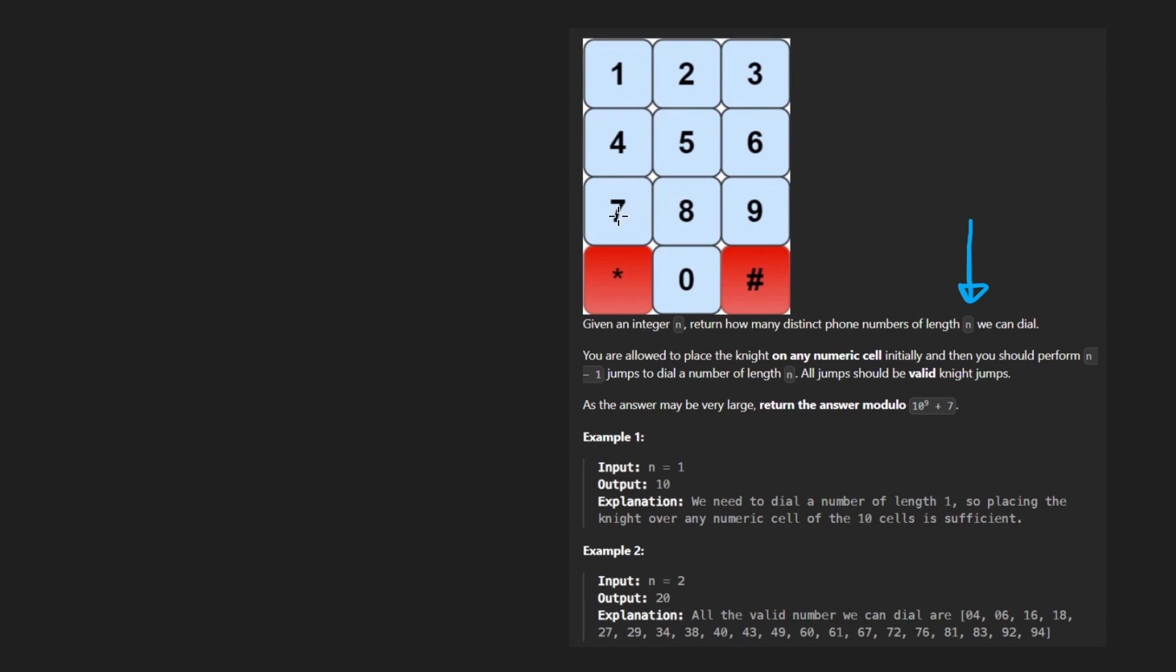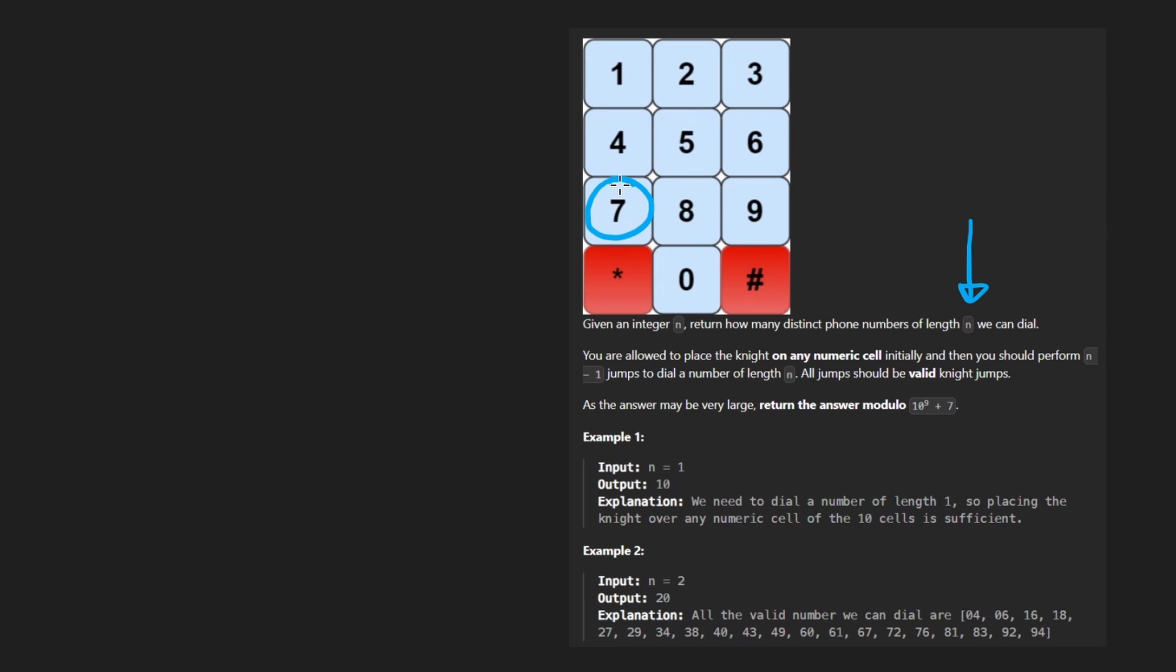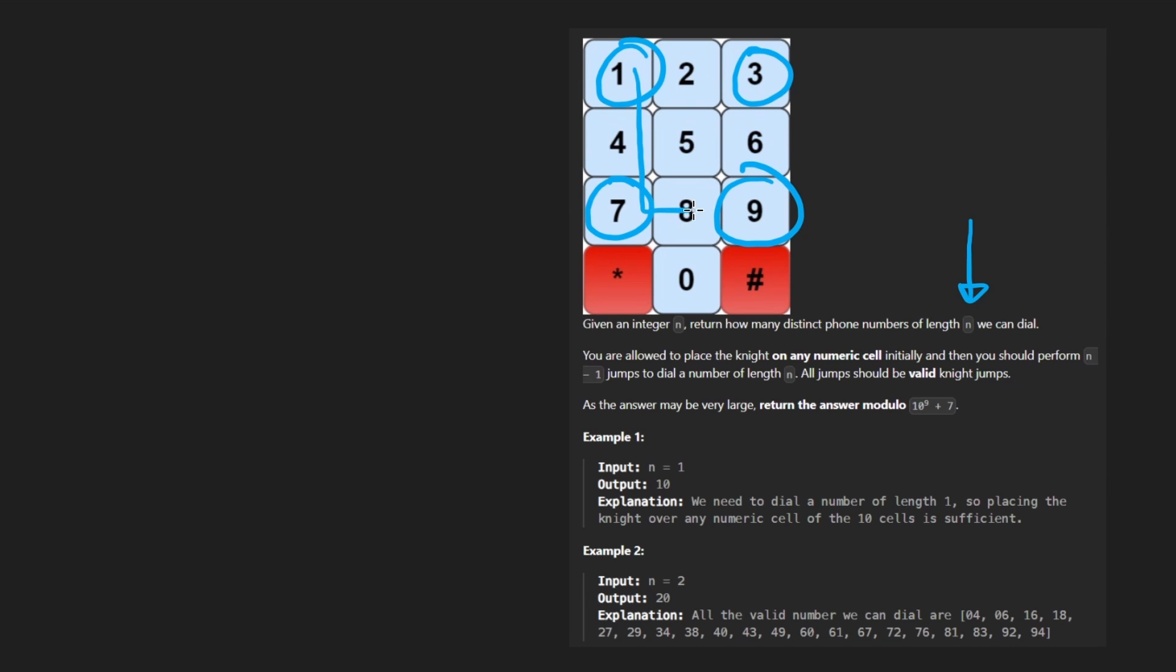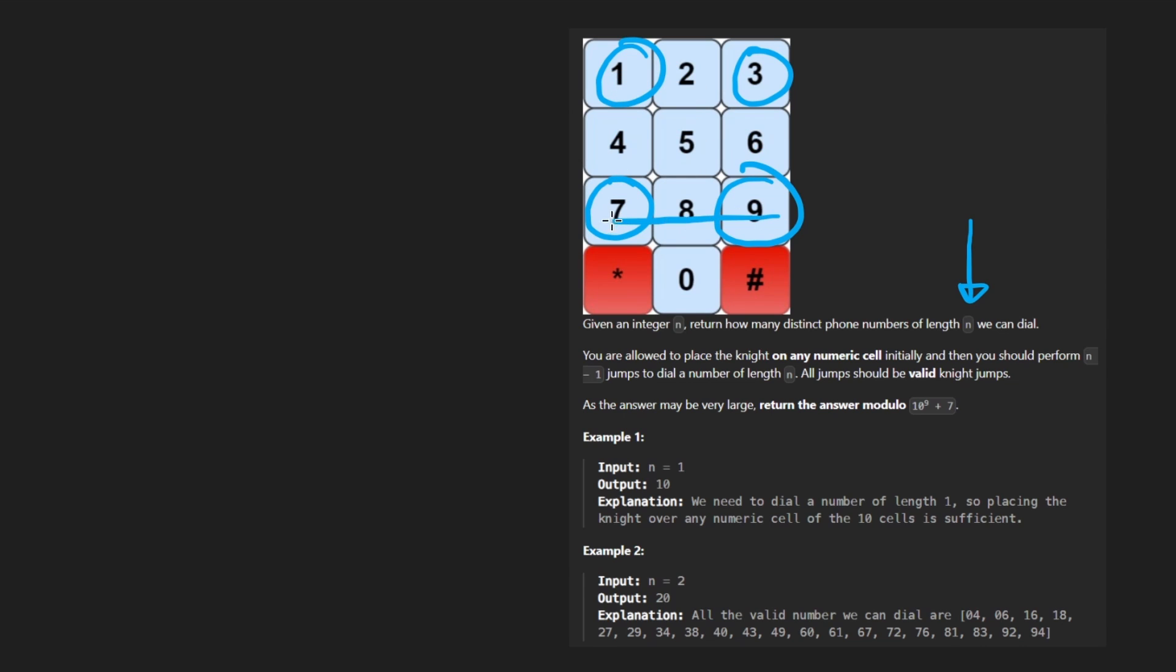So the first thing you might notice is that 5 can't really go anywhere. I mean, theoretically, it could move here and here. These are valid Knight moves, but we can't land on either of these spots and the Knight can't really move anywhere else. The grid is just too small, right?